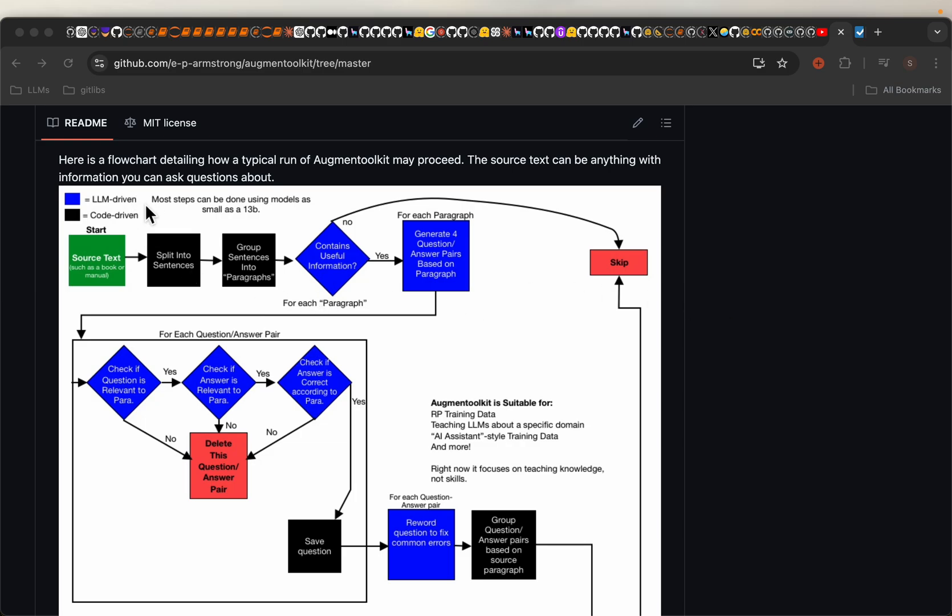Alright, so the way it works is, we start with our knowledge base, which is the source text. First, it splits the documents into sentences and then groups them into paragraphs.